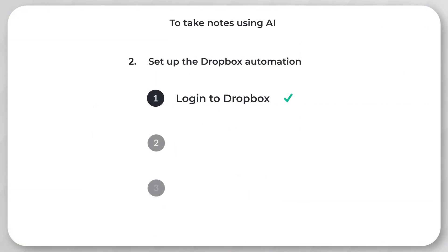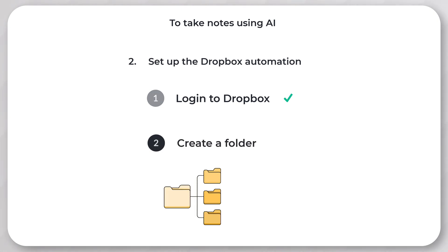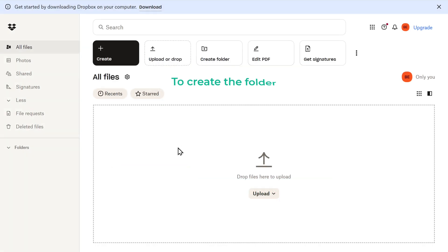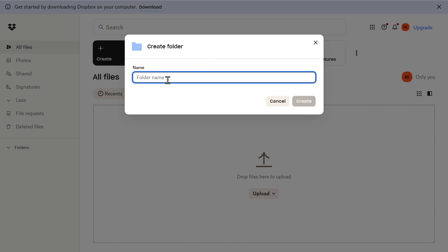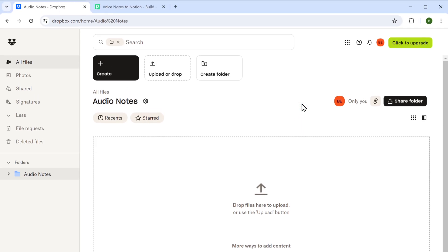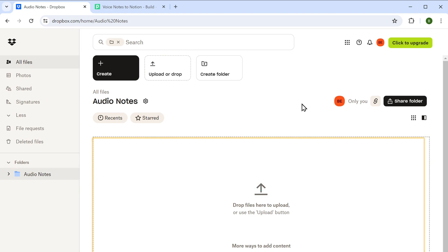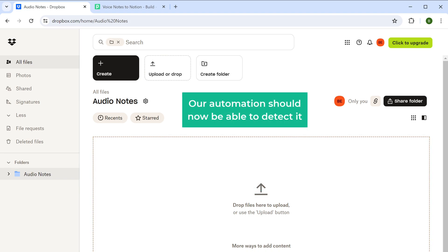Once you're logged in, the next step is to create a folder. This allows us to organize our audio files in separate folders and use this folder to trigger the automation. To create the folder, just click here and create it like this. With that, we have successfully created the folder for uploading the audio file.